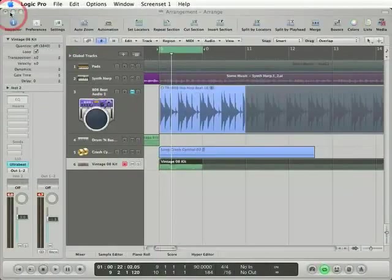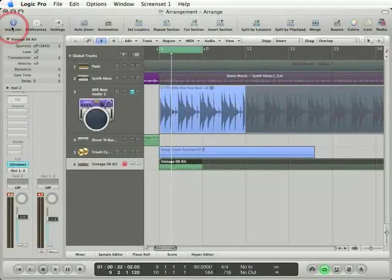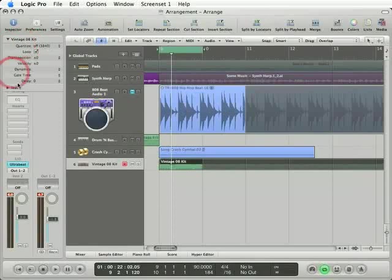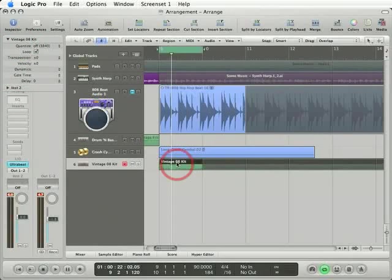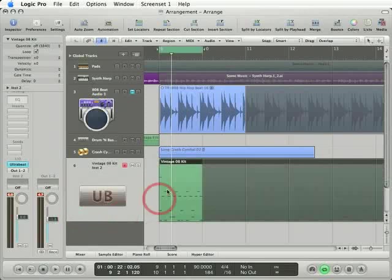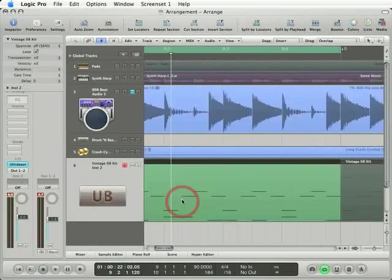You can also access quantization values right here in the region parameters box. So I've got the MIDI region selected. Let's go ahead and zoom in a little bit just so we can see the notes in the MIDI region in a bit more detail.